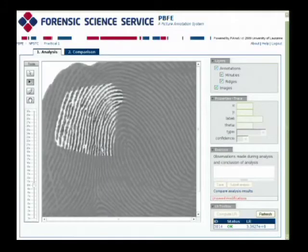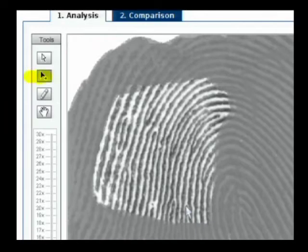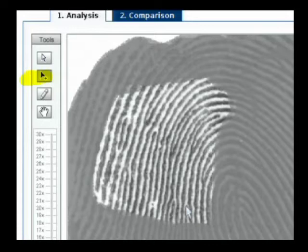On the left portion of the screen you have a range of tools. The one we're really going to be focusing on is the one that actually assists us in plotting the minutiae. As we've stated in some of the other PowerPoints, we are strictly marking bifurcations and ridge endings. The model does not deal with dots.